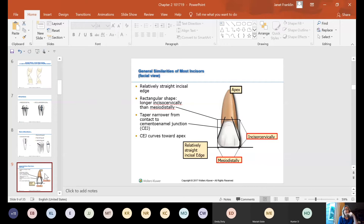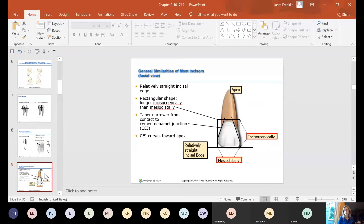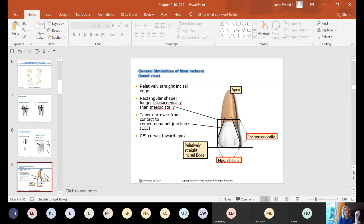They're a little taller than they are wide, and they taper narrower from the contact to the CEJ. The crown tapers narrower from the contact point down to the root or the CEJ. The CEJ then curves toward the apex — if you follow the CEJ around where the cementum and enamel meet, it curves upward, giving you a nice arch that curves toward the apex.